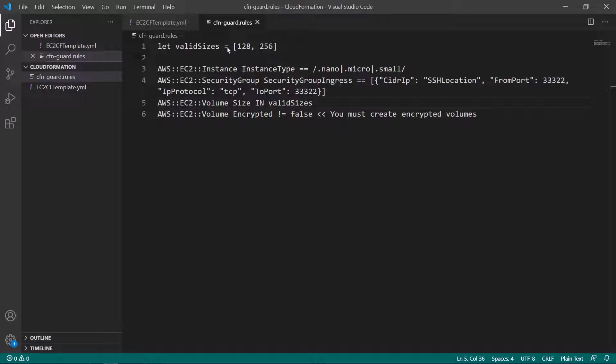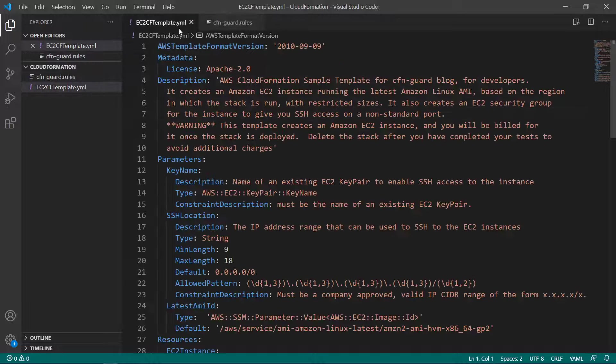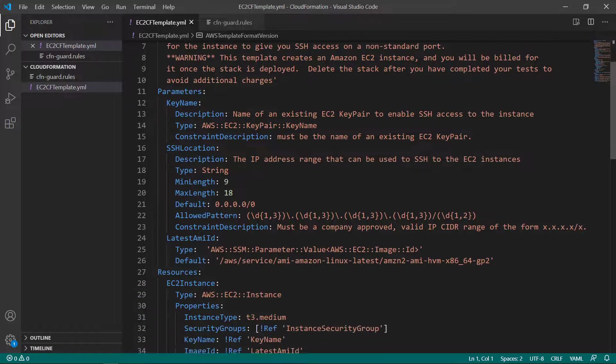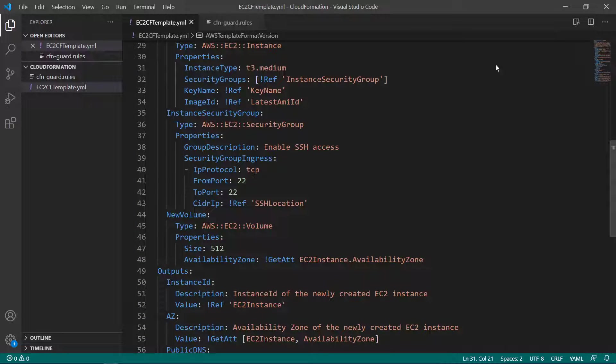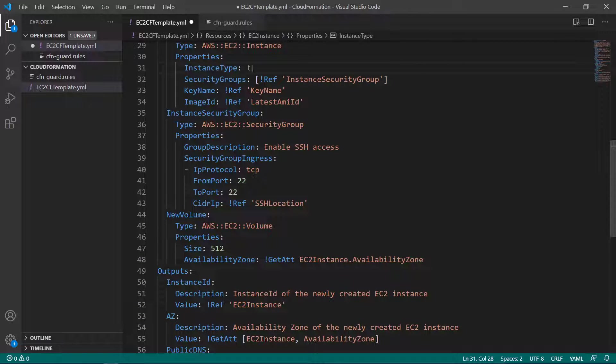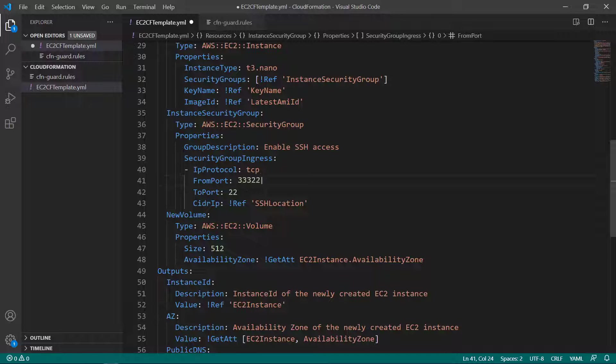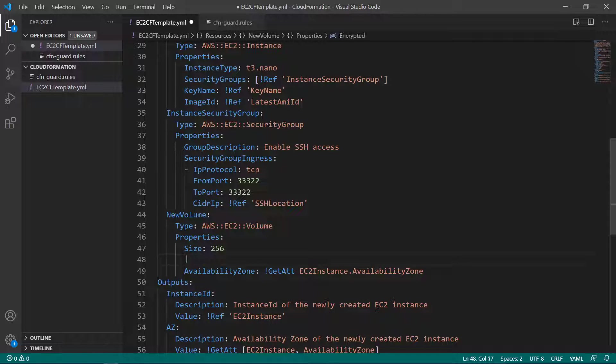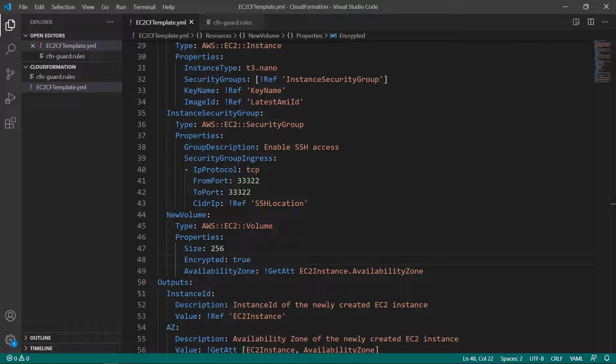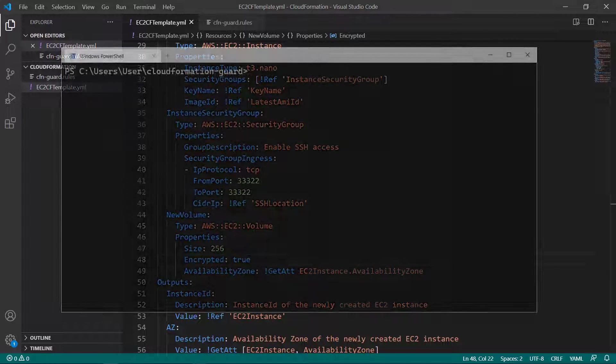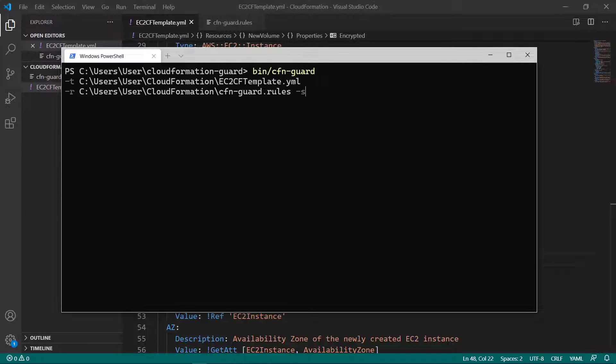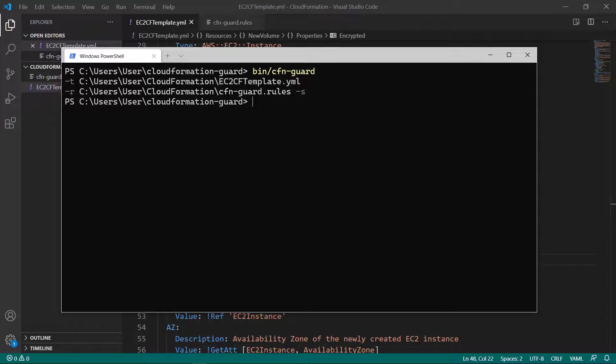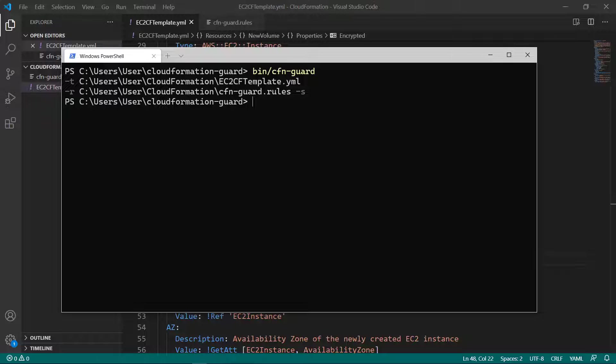Next, let's return to the template to correct the errors flagged by CFN Guard. Now let's run CFN Guard again. As you can see, we've received no linting errors, indicating that our CloudFormation template is now compliant with our rule set.